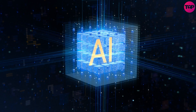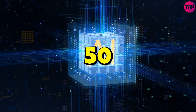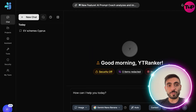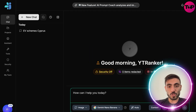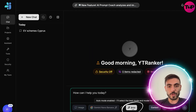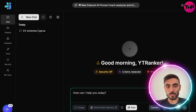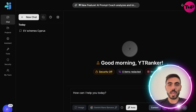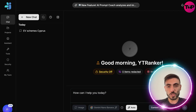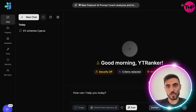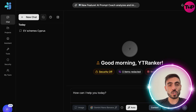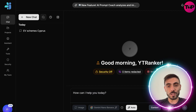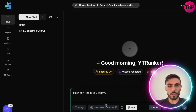Another cool feature is Auto Mode. When you click on Auto Mode and enable it, you type your prompt and Cost Space chooses the best technique — whether it's text generation, image generation, or web search — for the best results for your request.